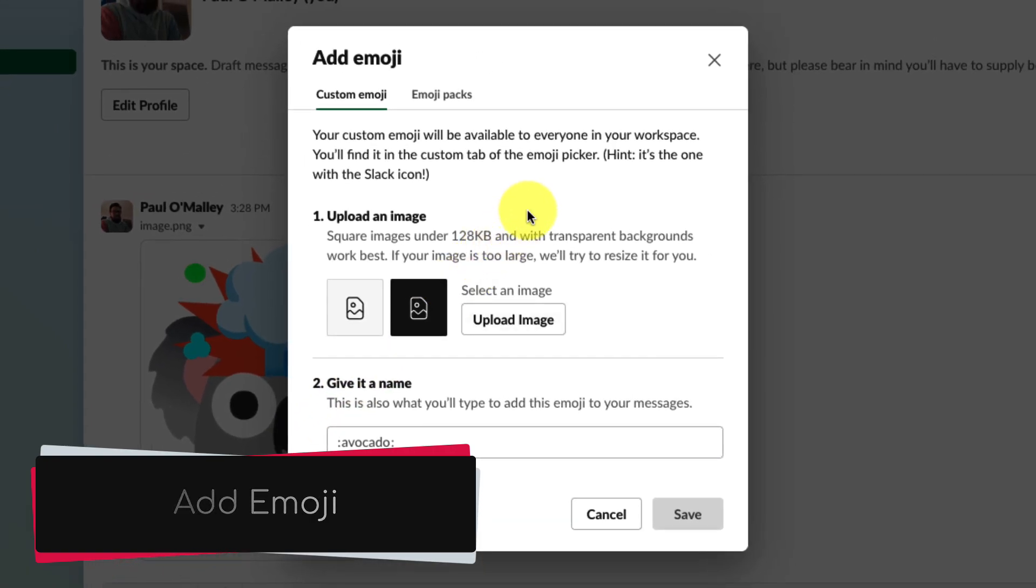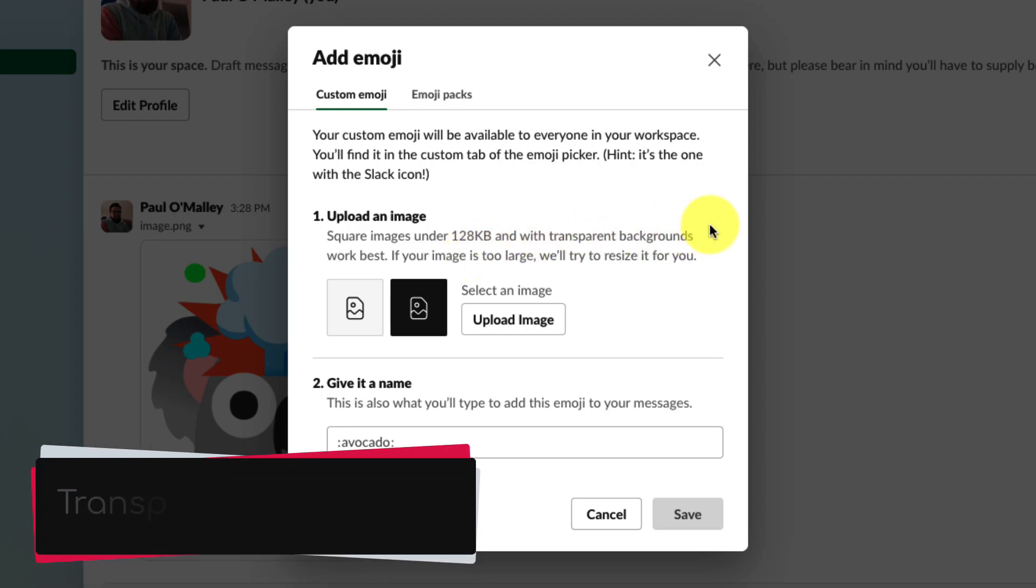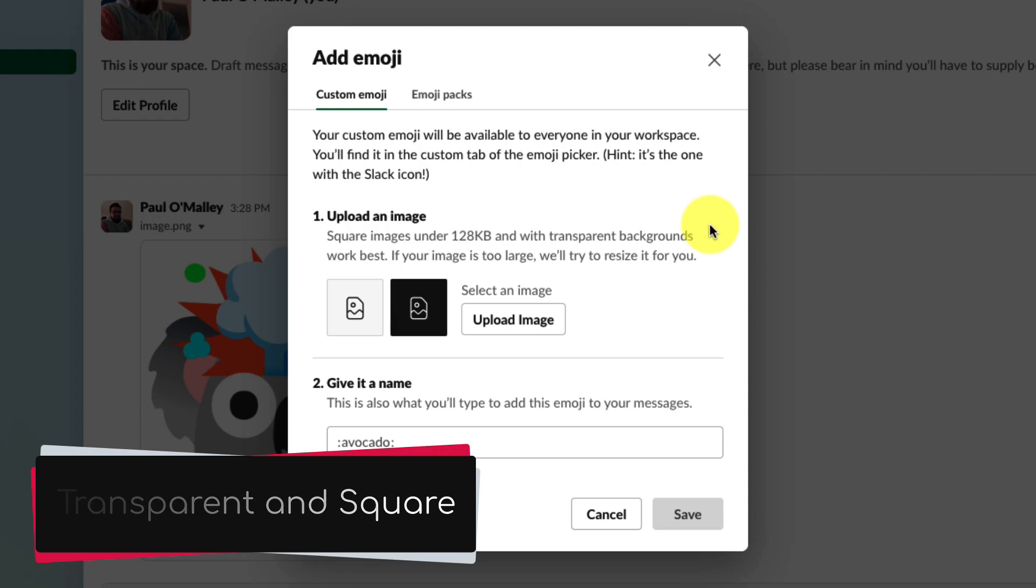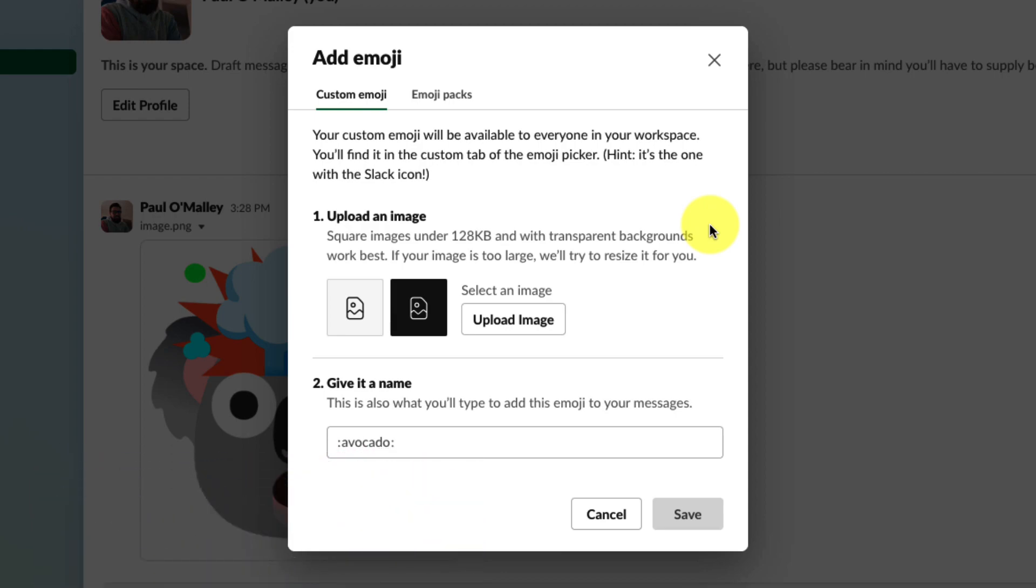From the pop-up that we get, it'll give us some information to let us know that ideally we should be using a square image with a transparent background that is quite small in size. Luckily, the image we just downloaded meets both of those needs perfectly.